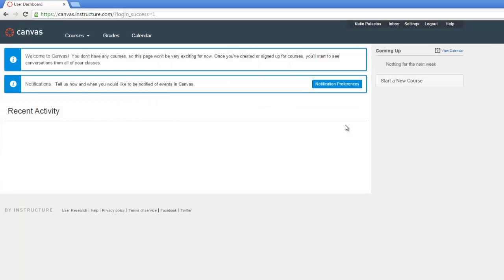Once we're logged into Canvas, we immediately see the notification that we don't have any courses yet. In the sidebar menu, we have a Start a New Course button. So let's click that now.